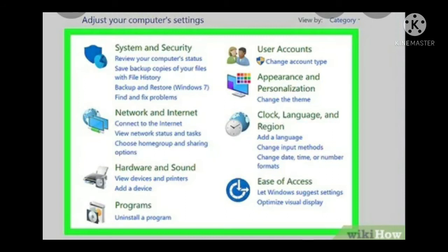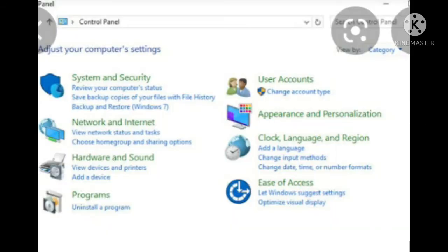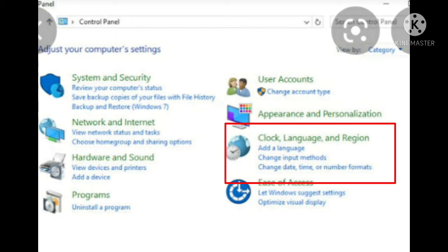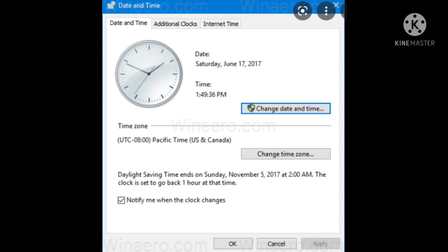And here we are going to learn how to change the date and time. So in the Control Panel option, here you can see under the heading clock, language and region, change date, time or number format option. So when you click on that option in the Control Panel, the date and time dialog box will appear just like this.